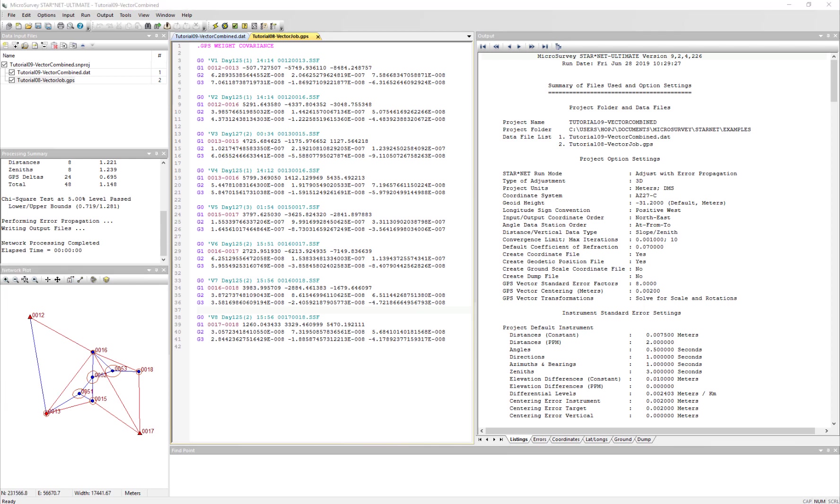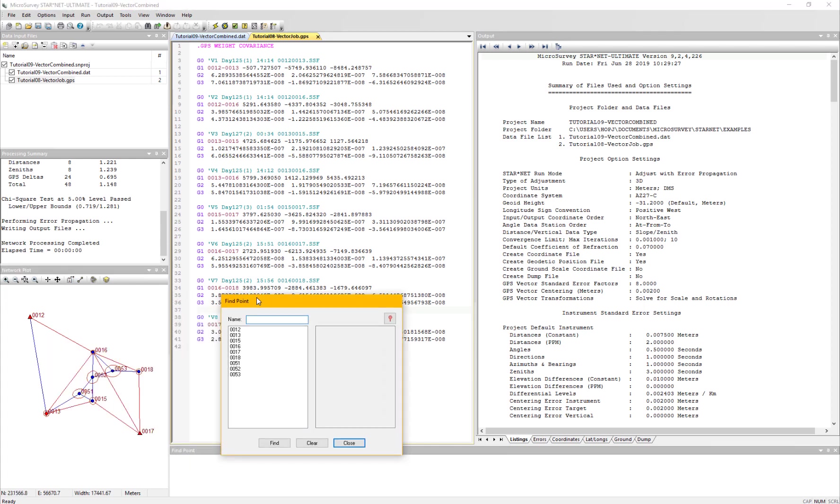And in the fine point dialog, we have added the combined scale factor and convergence values.